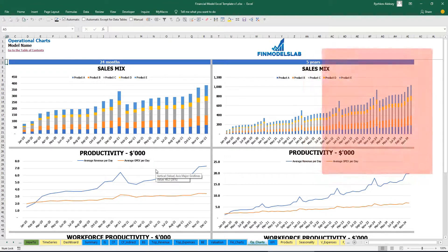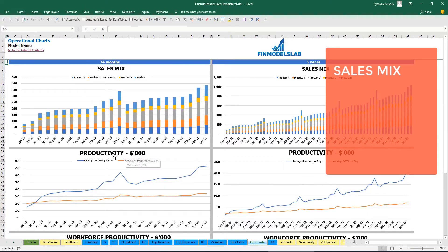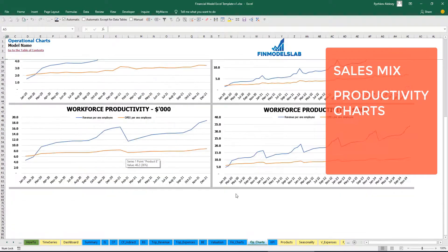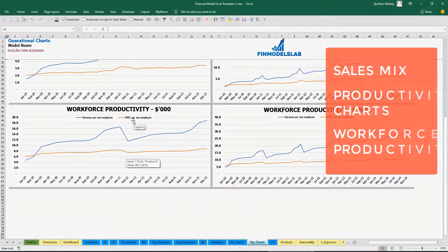On the operational charts you can see the sales mix — count of sold units by products — and productivity charts showing average revenue per day and average OPEX per day, broken down for 2 years and 5 years by months. You can also see workforce productivity, which is revenue per employee and OPEX per employee.